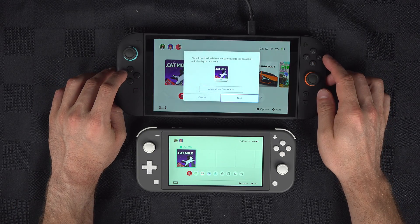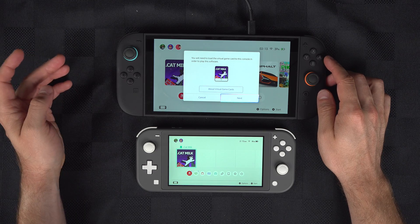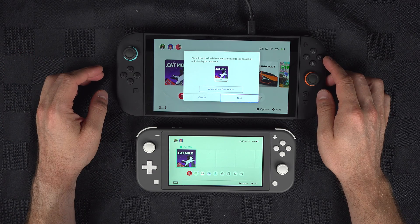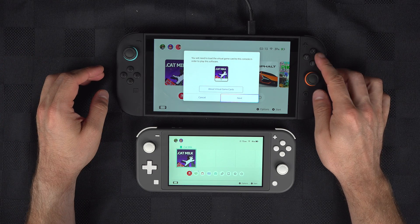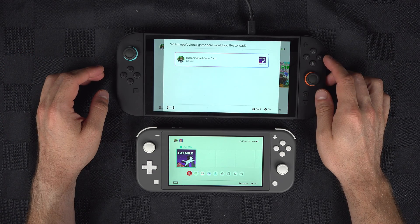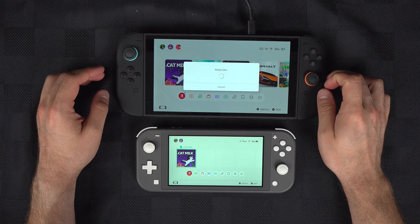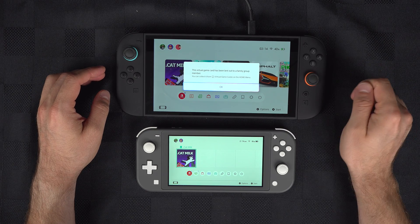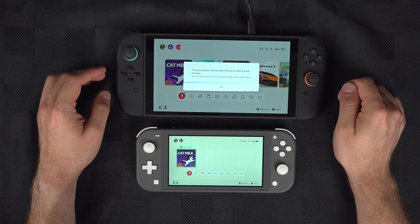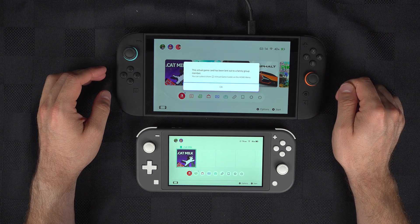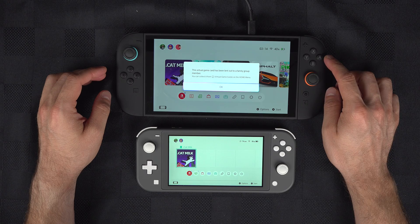It's there, but you can't play it. If you try to load it, it says that the game has been lent to another family member.